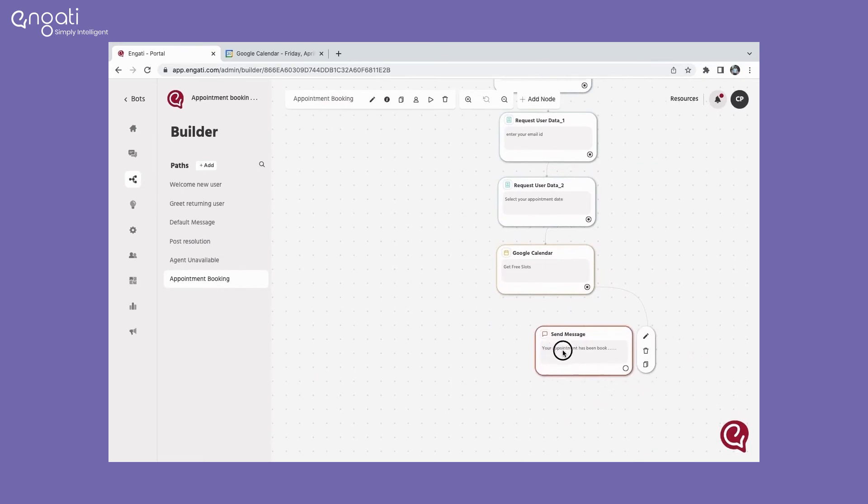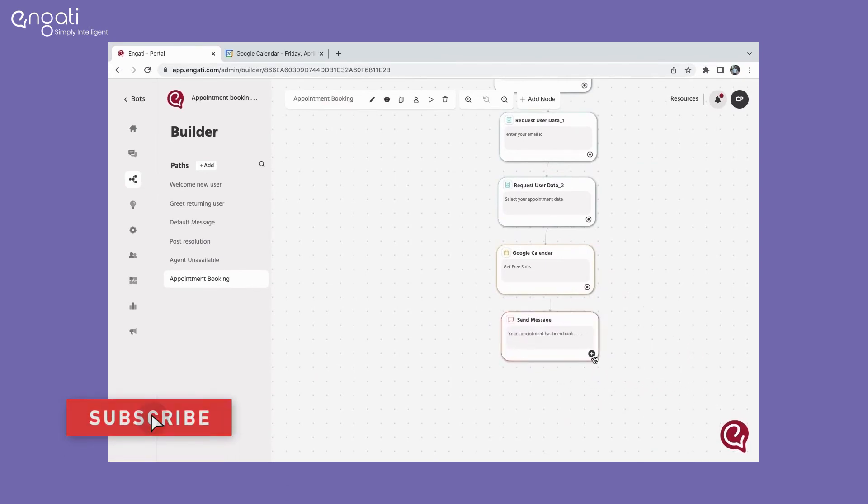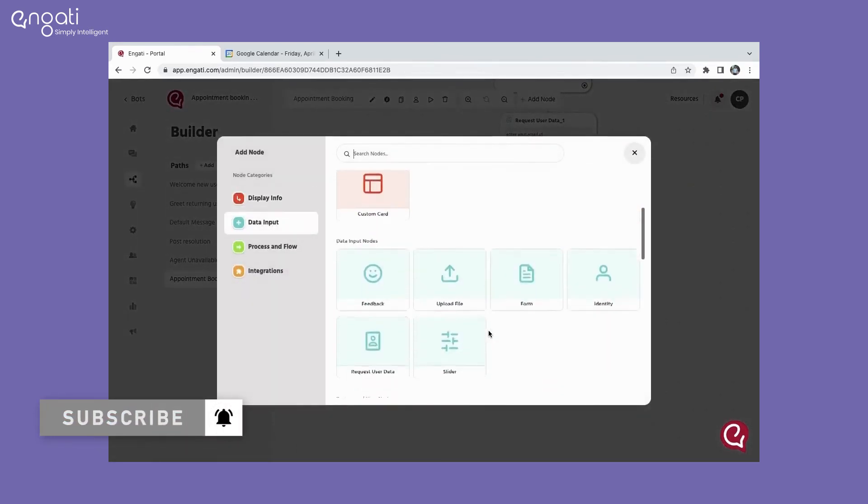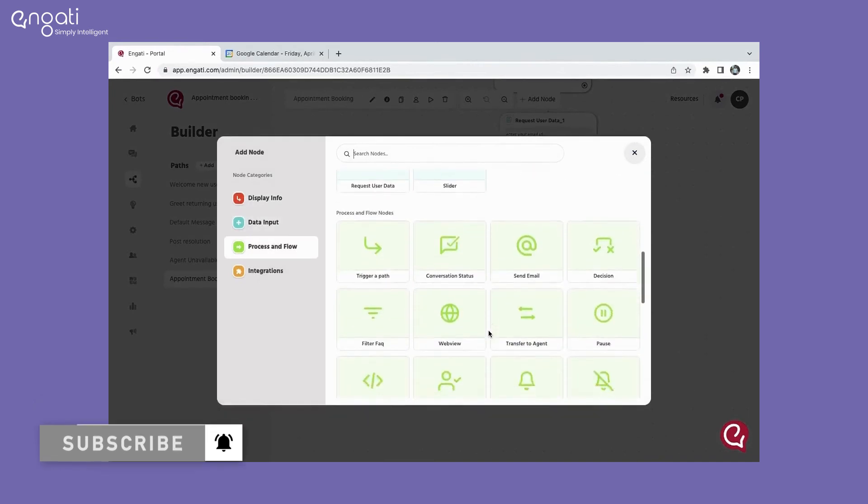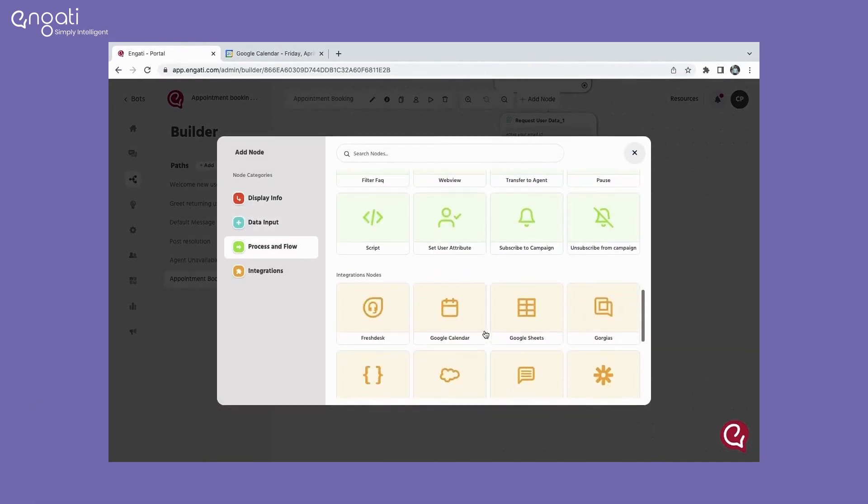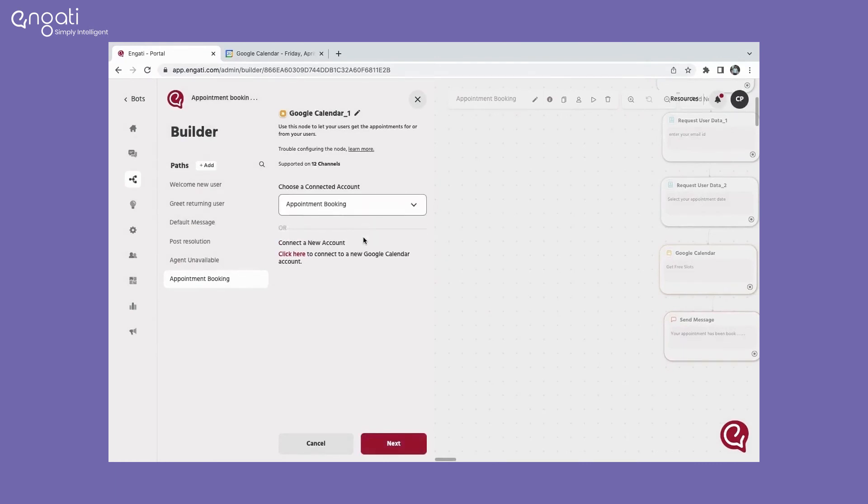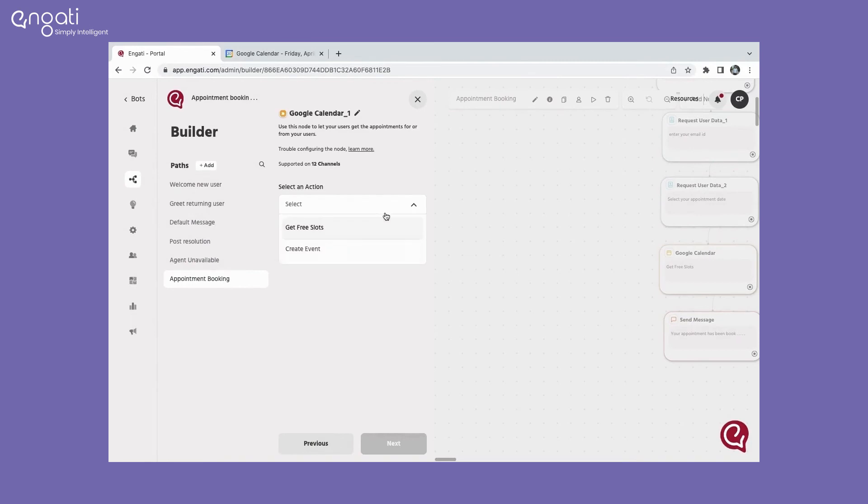You can also add an event to Google Calendar. For that, select the Google Calendar node. And again, go to select an action field and select create event from the drop-down list.